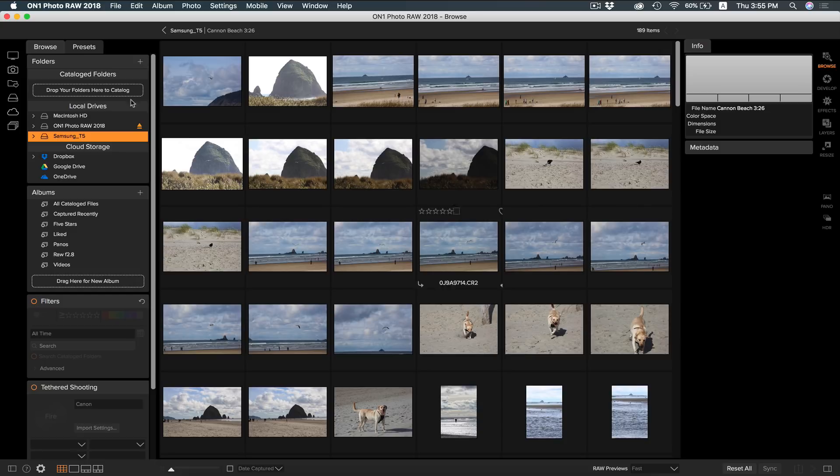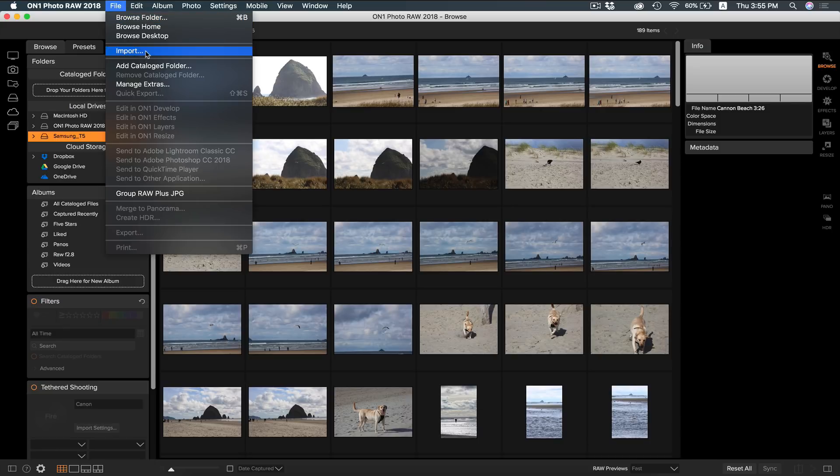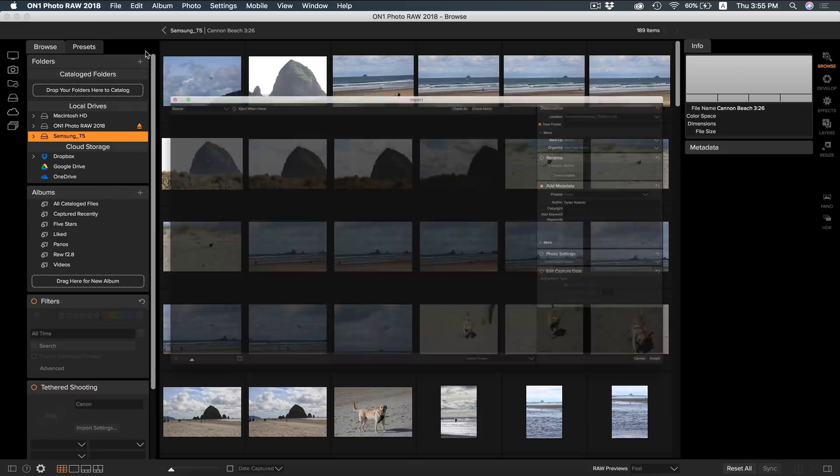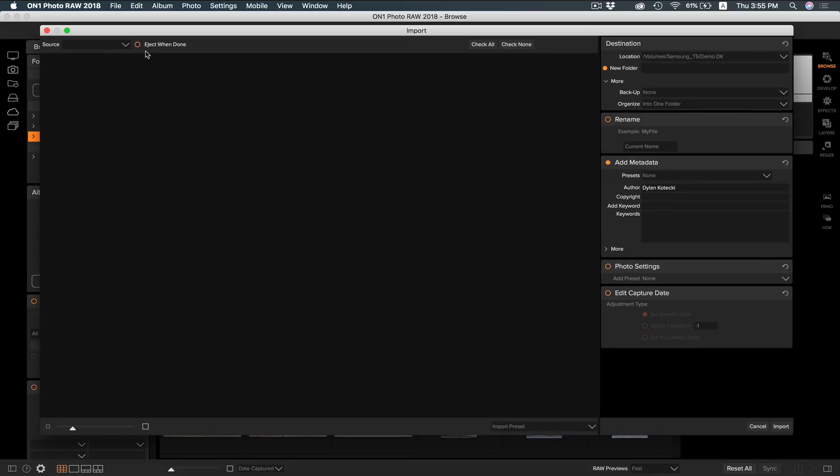First, you want to make sure you have whatever device you have your images stored on inserted and recognized by the computer. Then you can simply head up to File and select Import. When you're in the Import dialog, you can now choose which drive to import from, the location you want to store them, and a lot of other options as well.